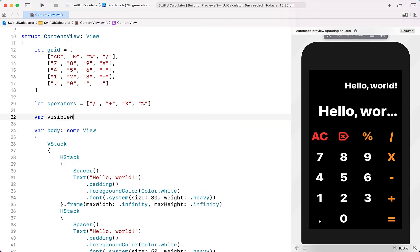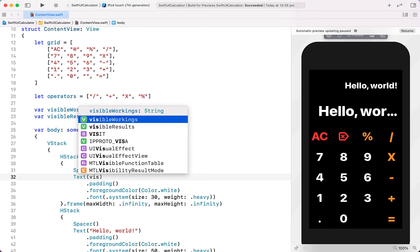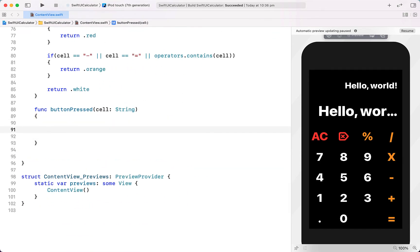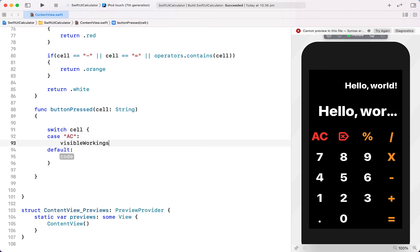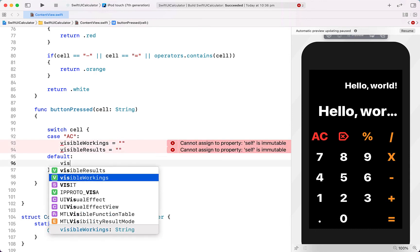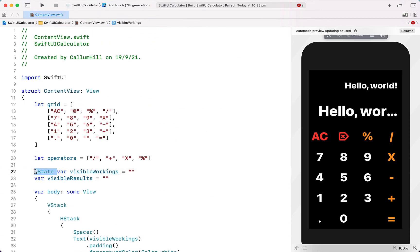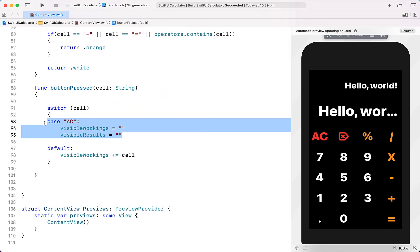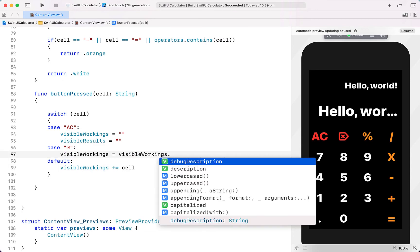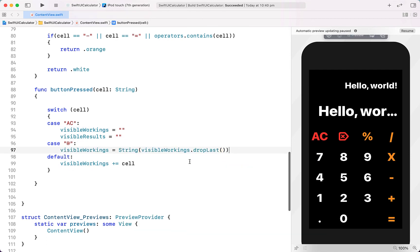Now we're going to create a variable called visibleWorkings initialized to an empty string, as well as visibleResults. We'll change the top text to visibleWorkings and the bottom to visibleResults. Inside our buttonPressed action we create a switch on the cell value. If the switch matches All Clear we set both visibleWorkings and visibleResults back to empty. These need to be @State variables since they'll change. For the Backspace case, we remove the last character from visibleWorkings using dropLast and cast it to a String.